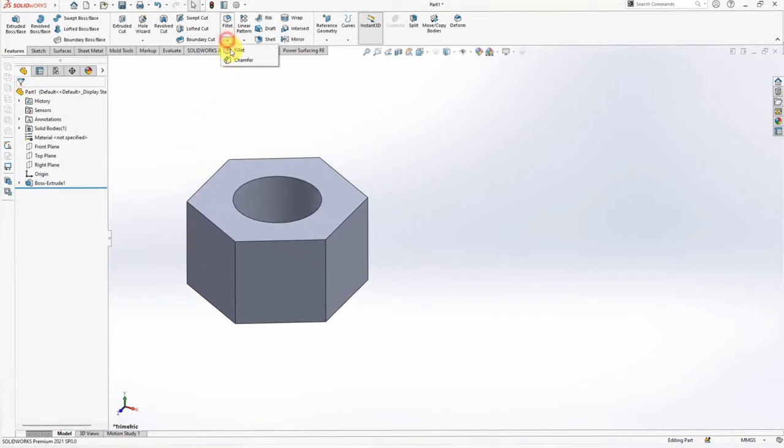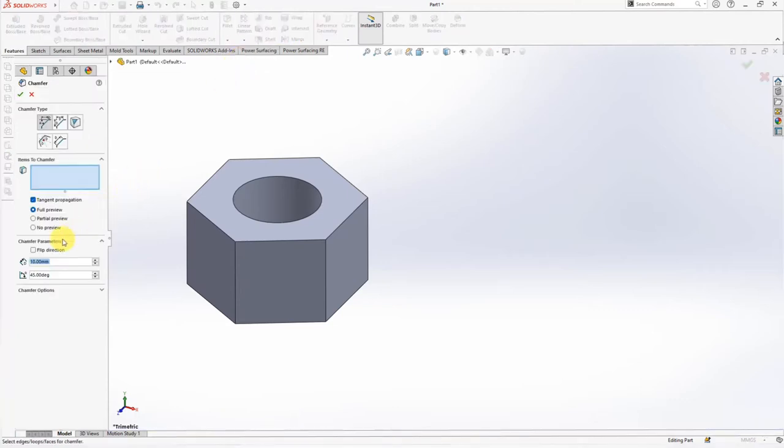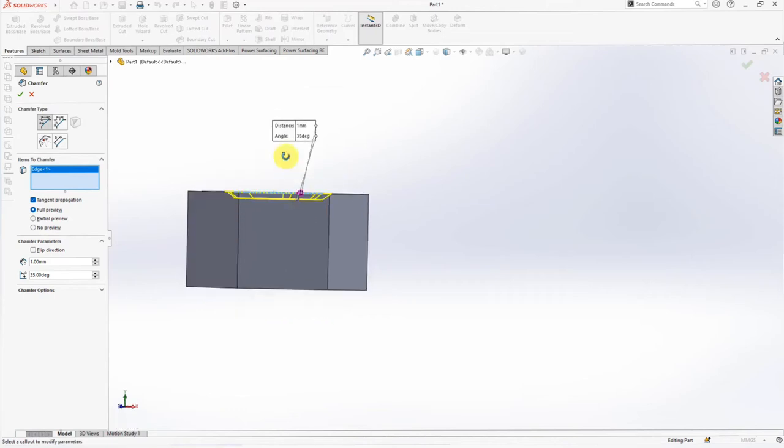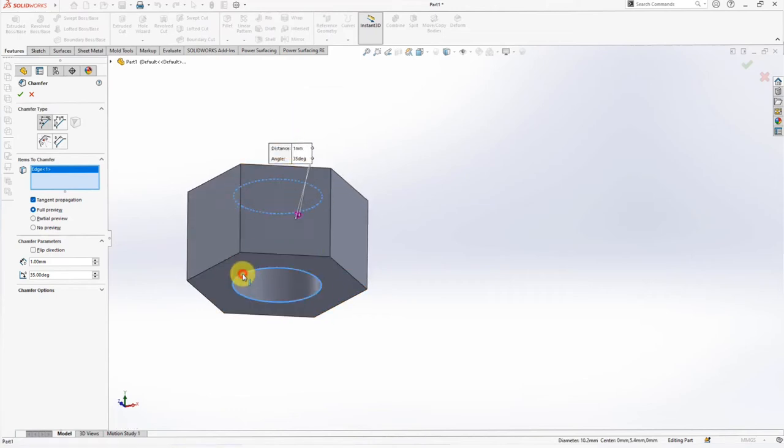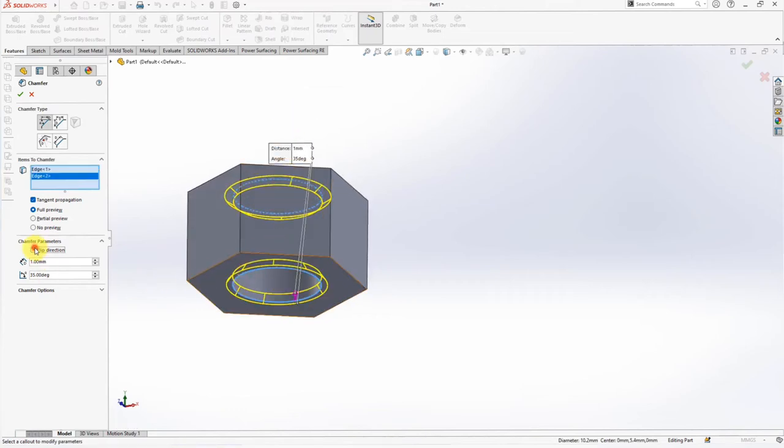Choose Chamfer. Set Distance at 1mm and Angle at 35 degrees. Click Edge to Chamfer. Flip Direction for Bottom Edge. OK.